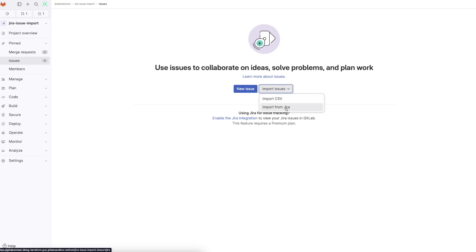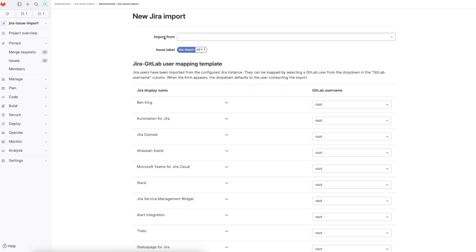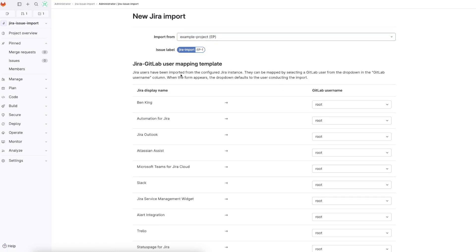We click the Jira option and it'll bring up a prompt which will allow us to select from where we want to import. At this stage I only have the one example project, which is EP. It will also come up with a prompt asking us about our user mapping template. Depending on the user listed in Jira, we can define a mapping to what username we want this to go to in the GitLab project.